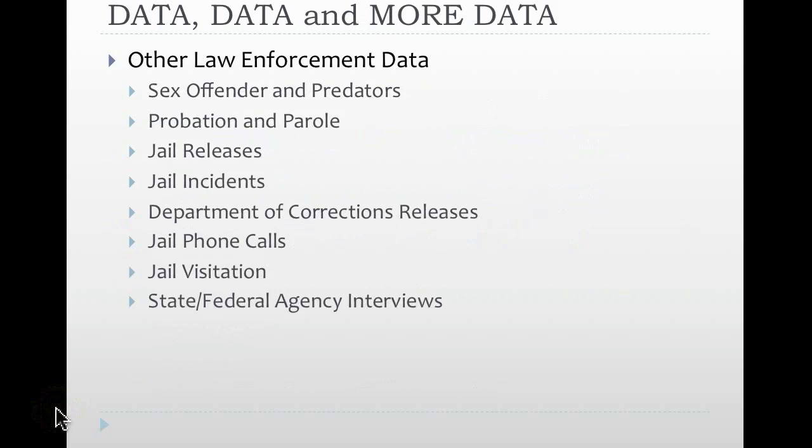There is also other law enforcement data that may be relevant, things that are slightly outside the scope of your organization. Again, sex offenders and predators, probation and parole data, people who are released from jail or prison facilities, the incidents that are occurring within the jail, maybe the fights or the different assaults that are occurring between inmates, releasees from the Department of Corrections, people who've served prison terms and are now coming back to your jurisdiction potentially, jail phone calls, jail visitation logs to show who is visiting individuals who are incarcerated, and then potentially state and federal agency interviews and the context of those interviews.